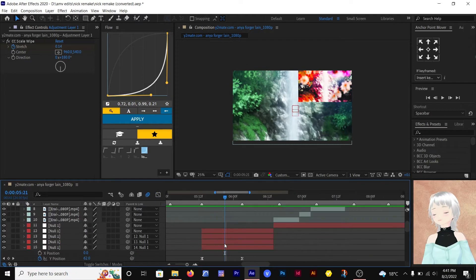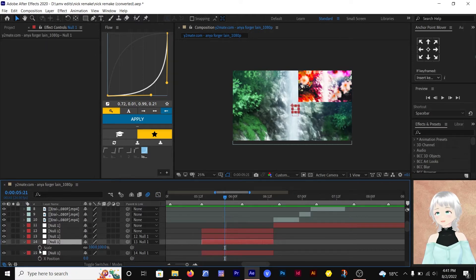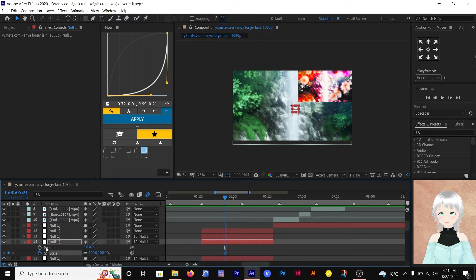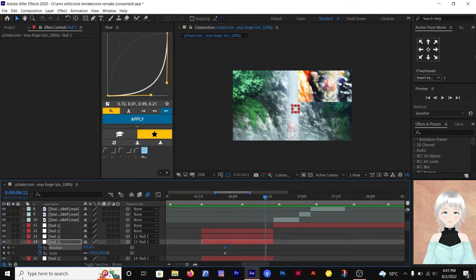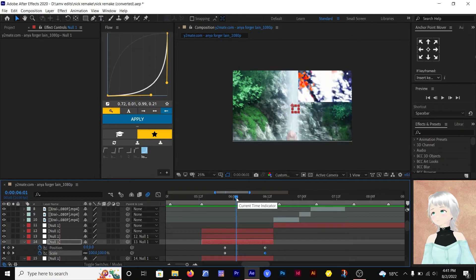Make a fake zoom towards the focal point of the clip — for this clip it's Anya. Animate the out transition with a corner slide and a zoom out. These are just the basic transitions.